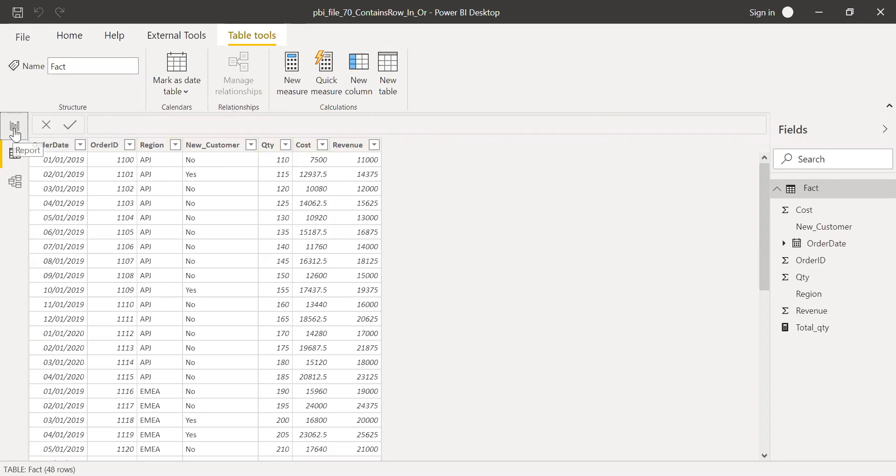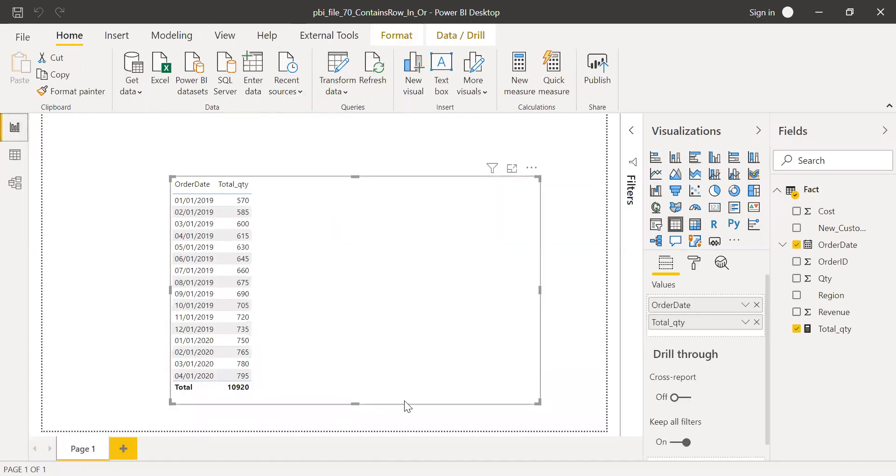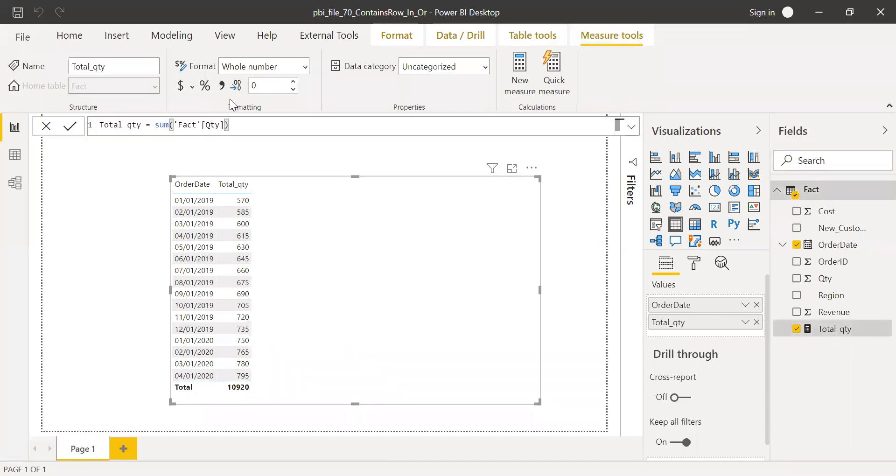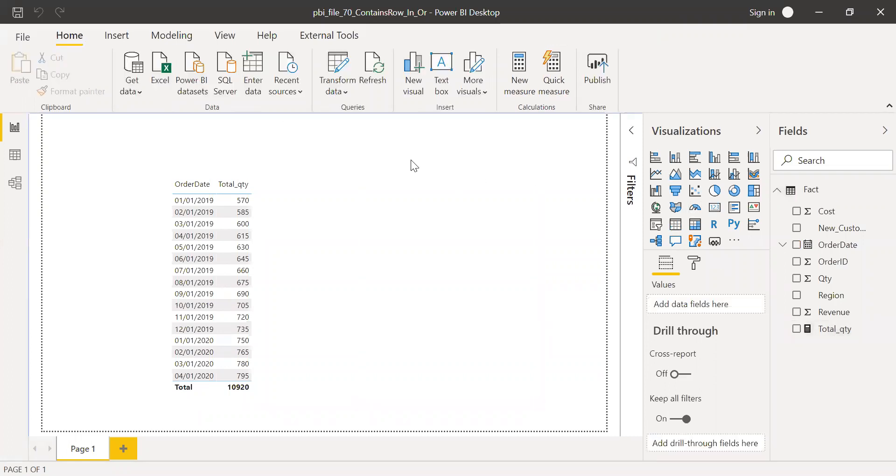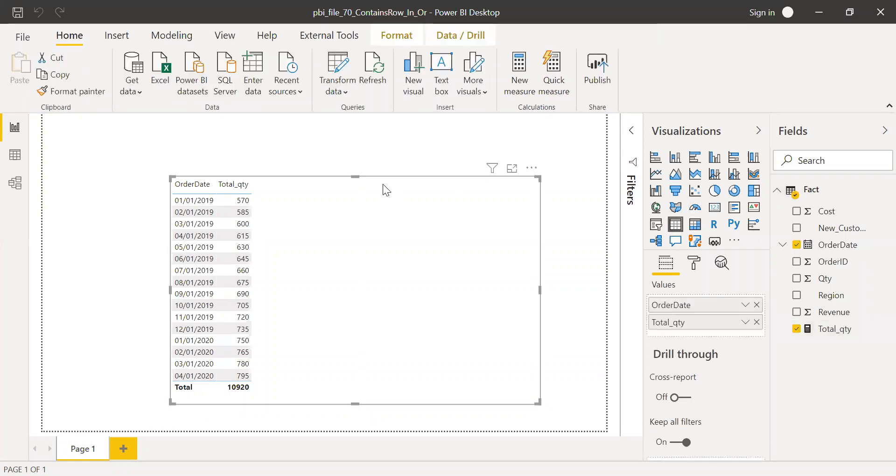So if I go back to the report, I've created a table here which has order date and total quantity. Total quantity is sum of your actual quantity from the fact table here. So now let's try to use the CONTAINSROW function and see how we can use this function to get the desired output.